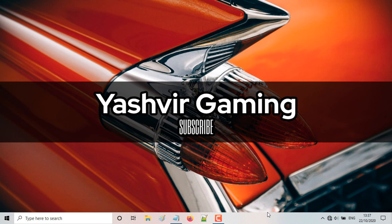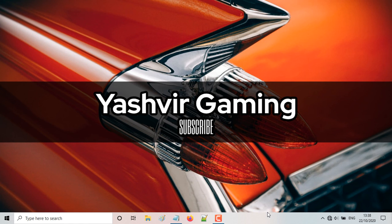All right, so yeah, that's all, guys. That's the quick tip for today's tutorial. And I really hope that you enjoyed this video. And if you did, just give a thumbs up on this video. And don't forget to ring that bell notification. And if you haven't subscribed yet, just hit the subscribe button as well, guys. And it's your boy Yashvir Gaming. And I'll see you guys in the next one. Peace.